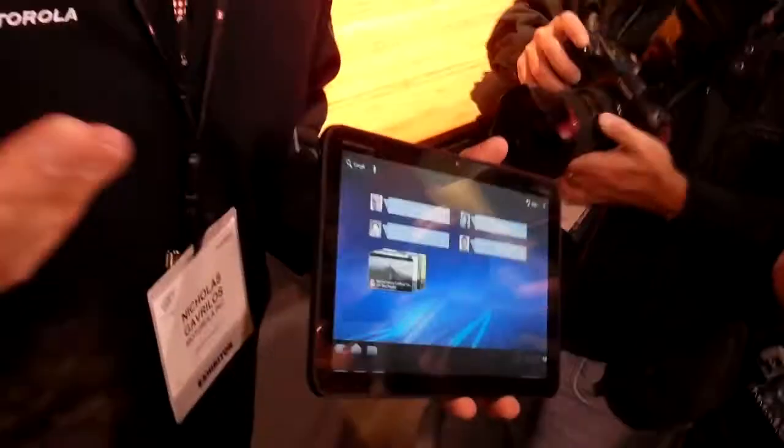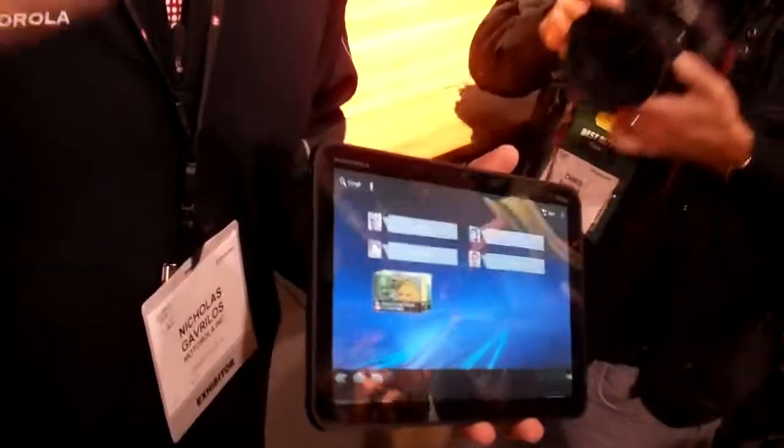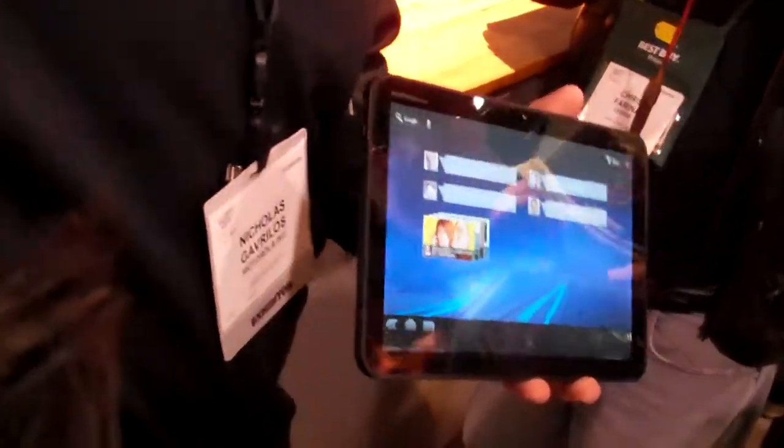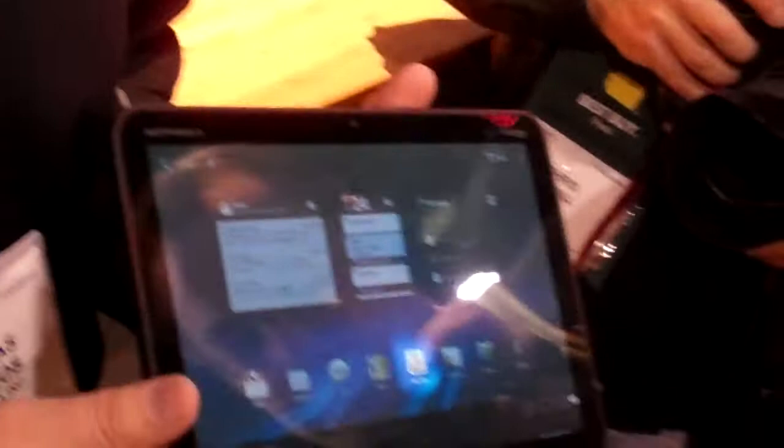Not like some of our competitors, which are just phone OSes blown up, right? So this is specifically OS done just for the tablet.